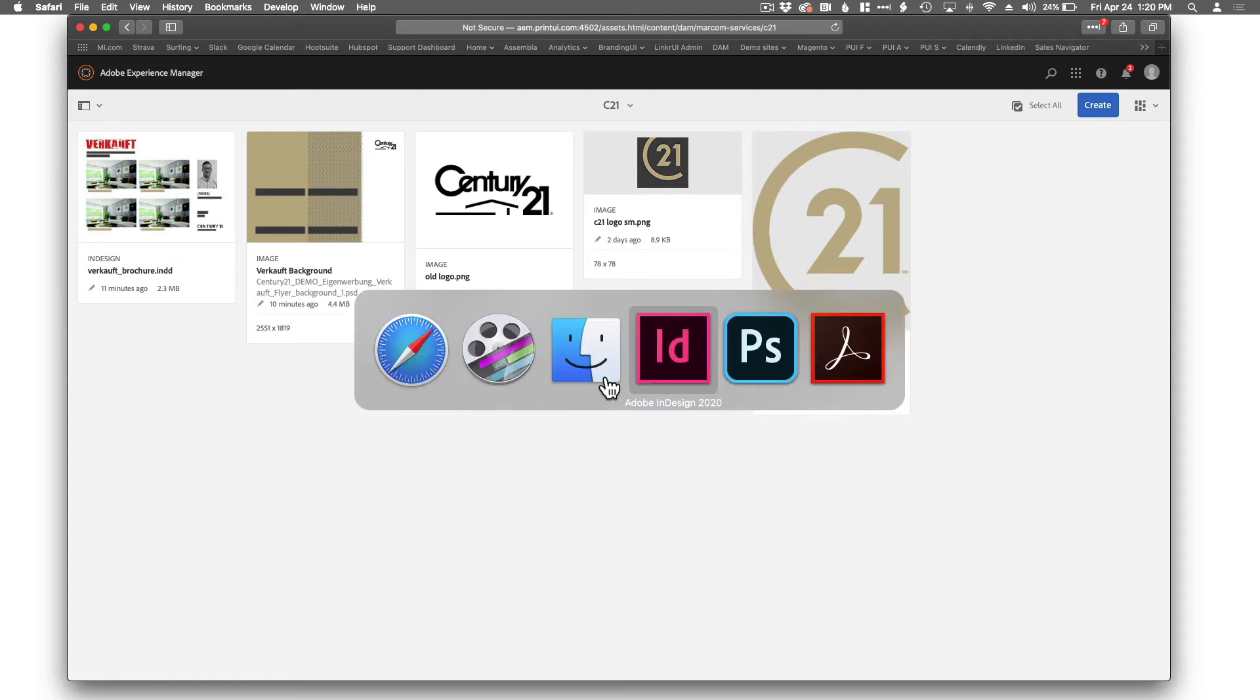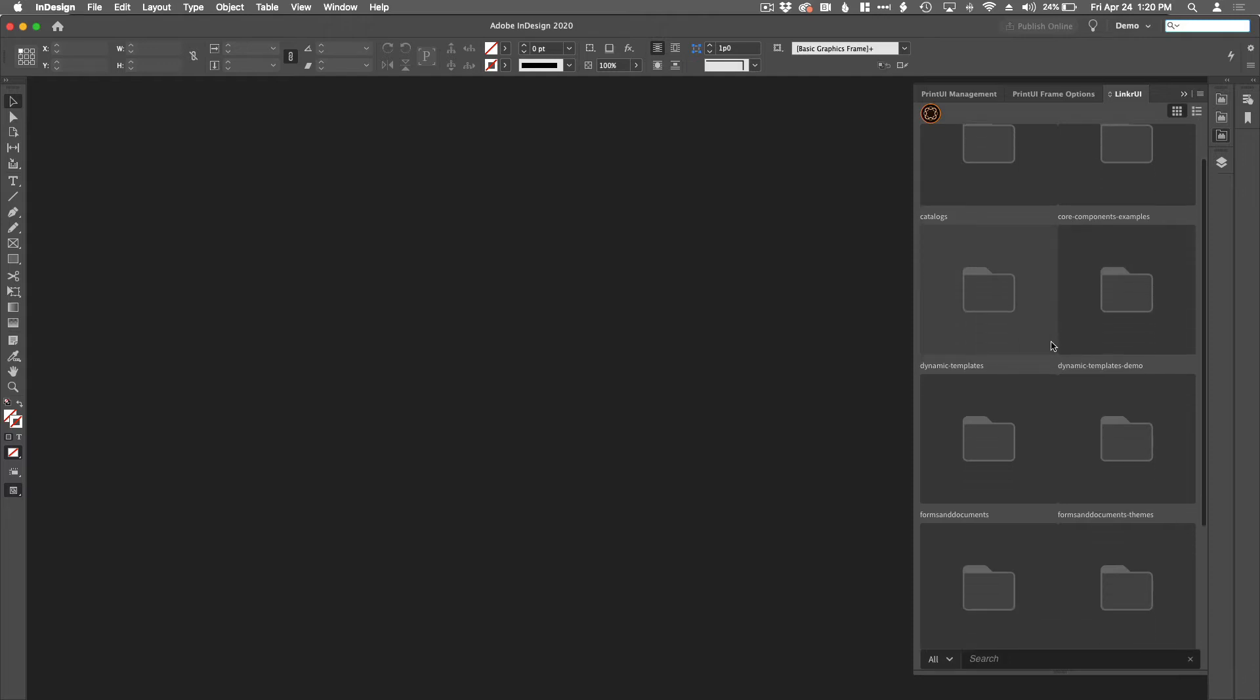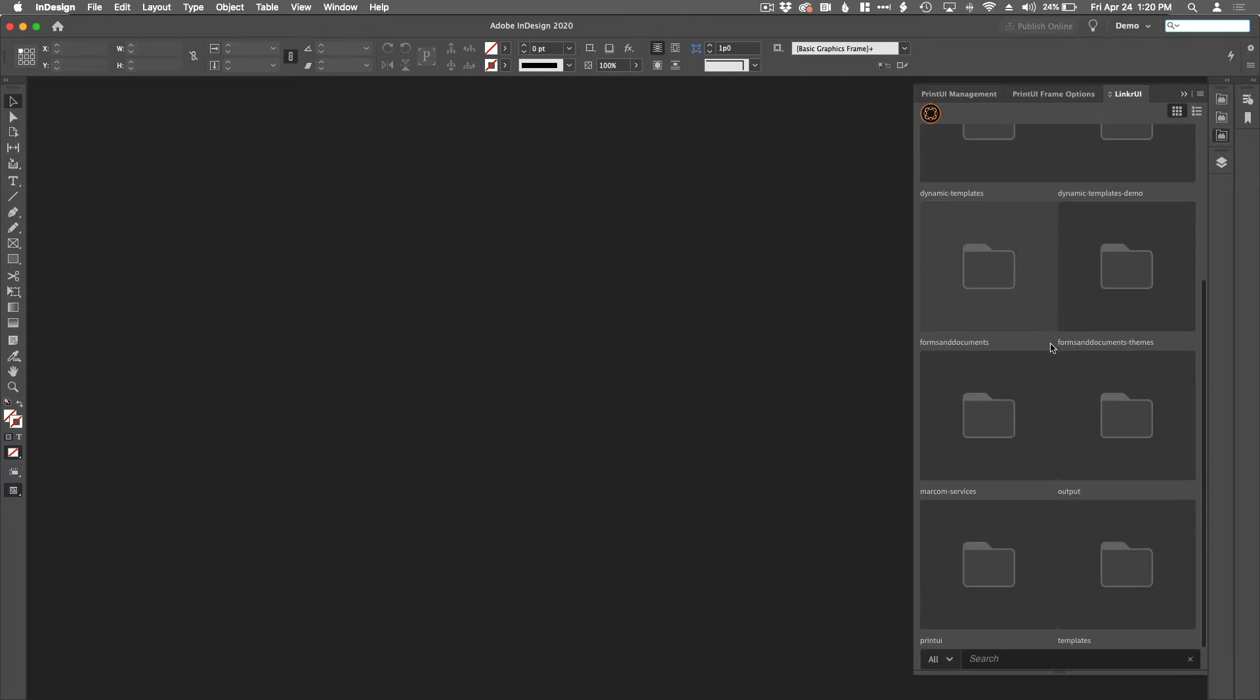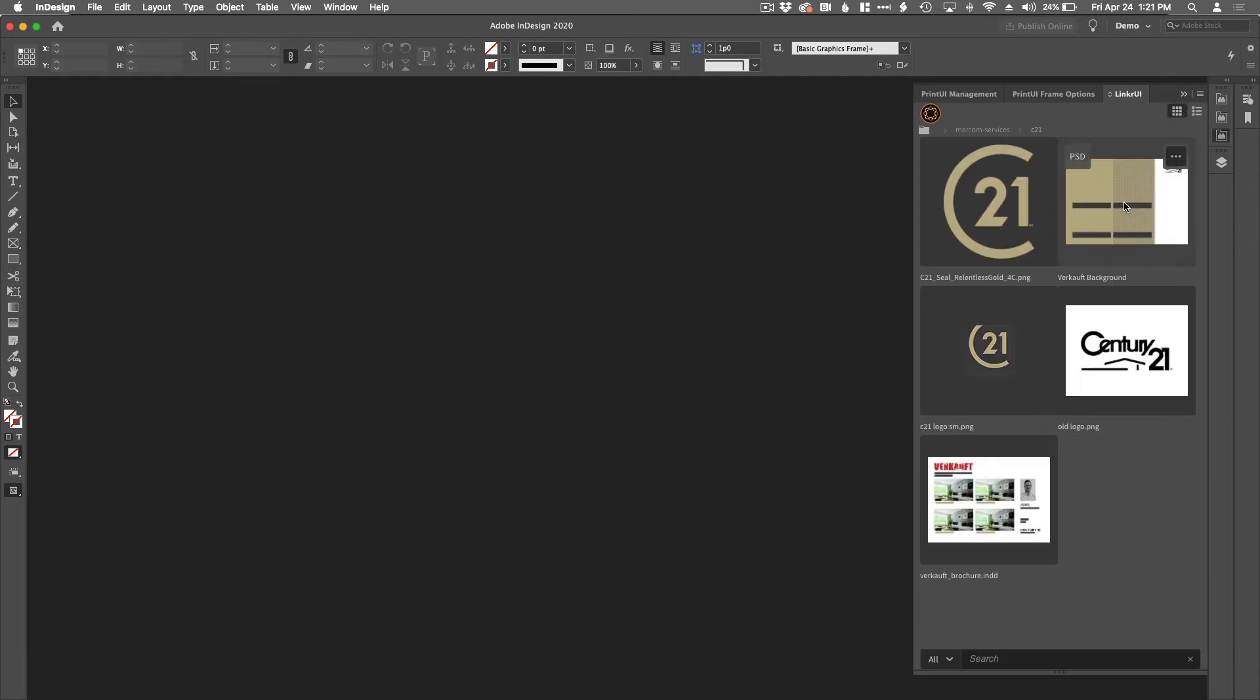Let's go to InDesign. So here we have Linker UI. This is the same folder structure that we just reviewed in AEM. Here's the MarCom Services folder. Click on that. Here's the Century 21 folder. Also the logos, headshots.